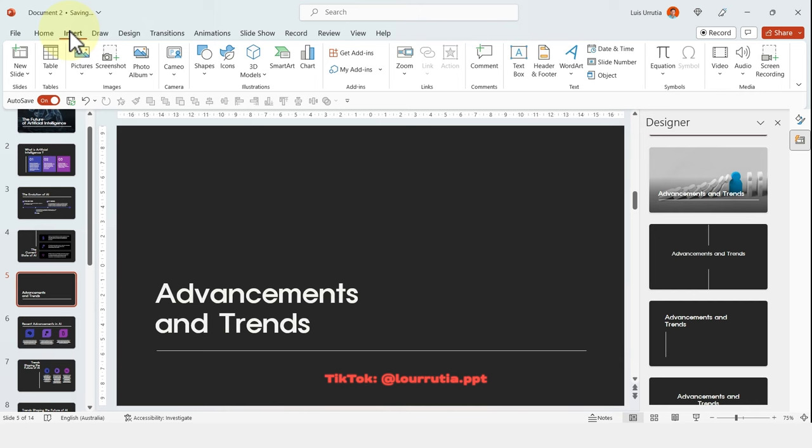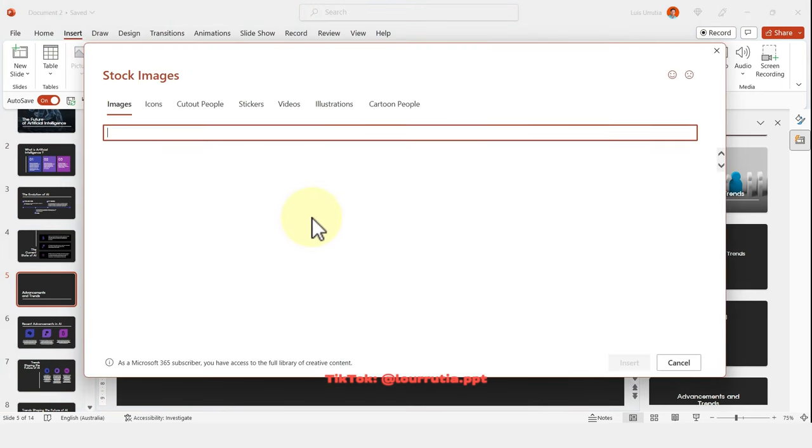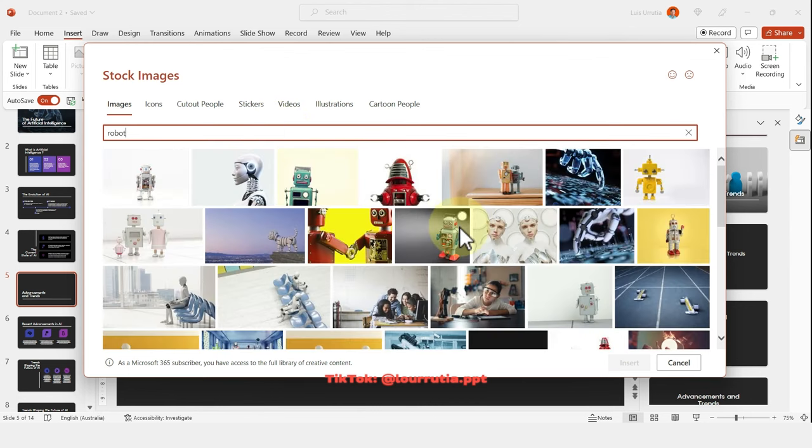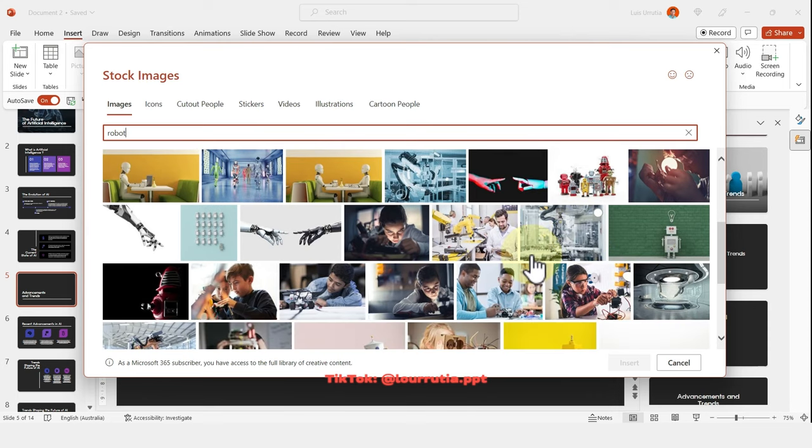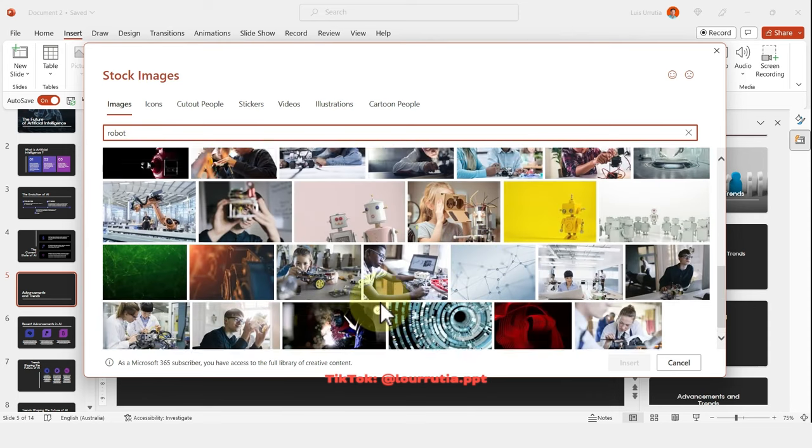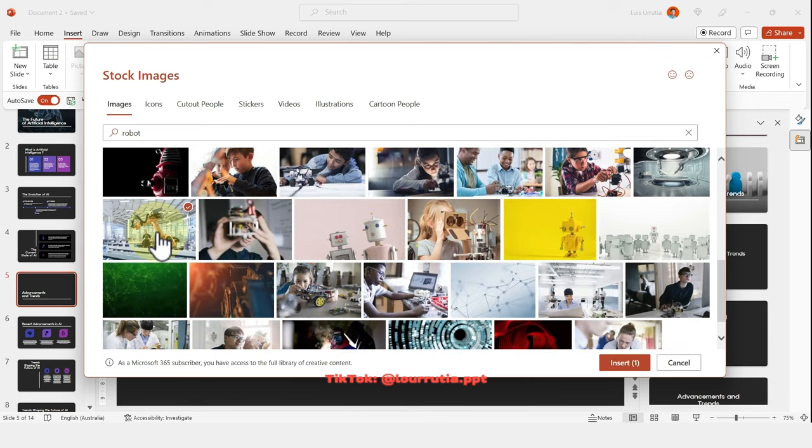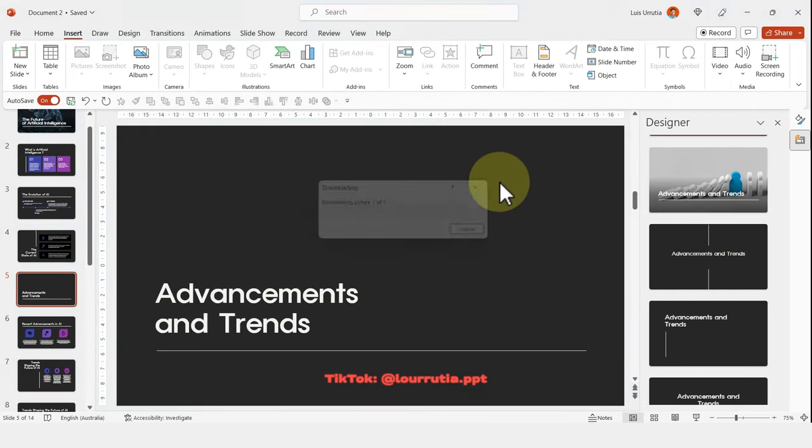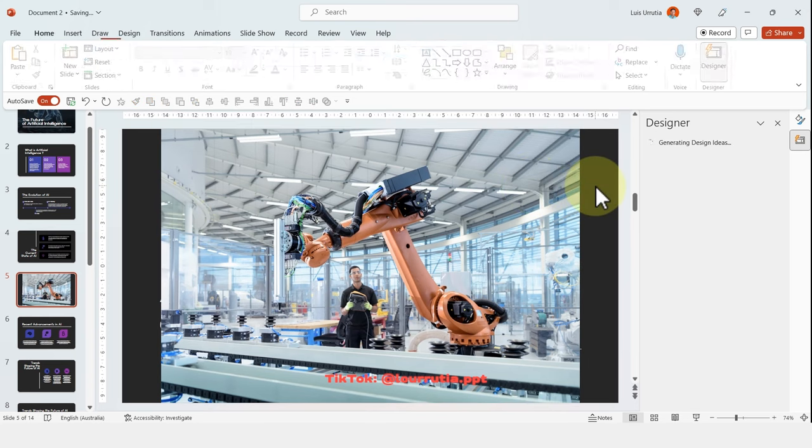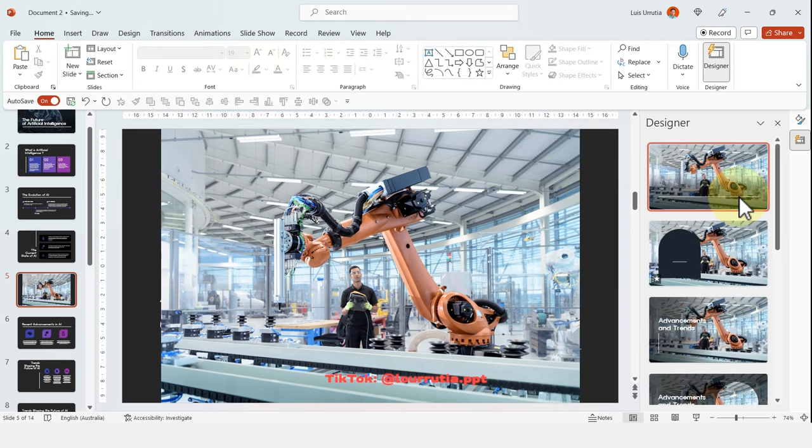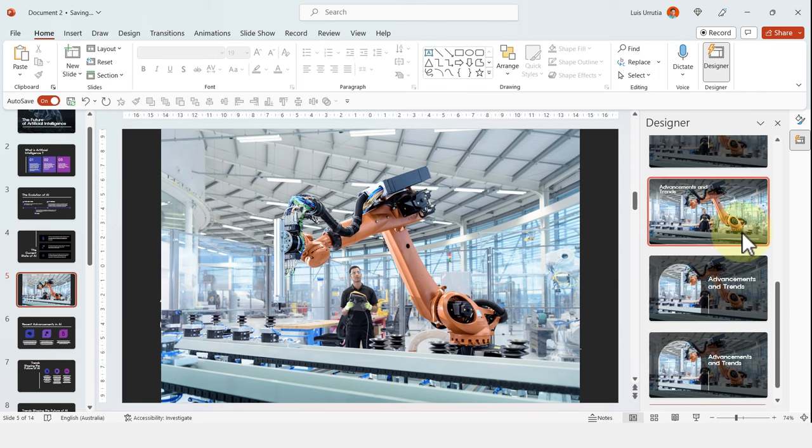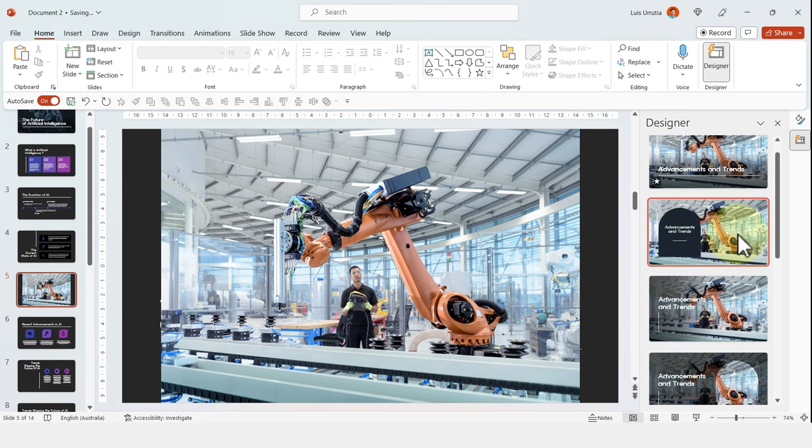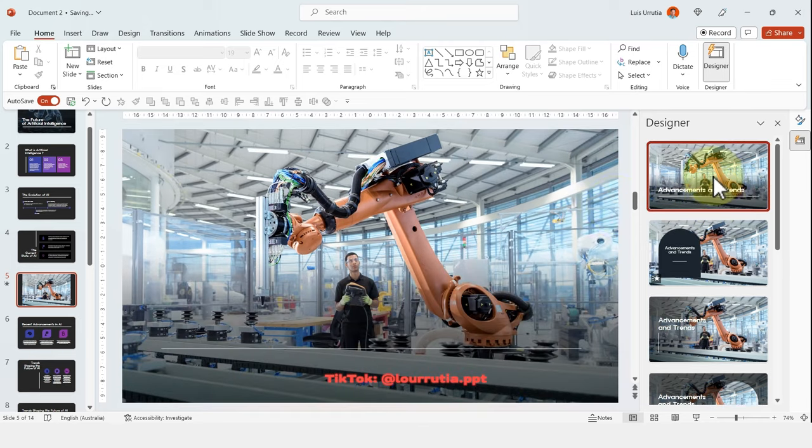Remember that whatever you put on the slide, it's going to affect the suggestions that you get from the designer tab. So whatever image that you add or icons that you add are going to be implemented in the suggestions of the layouts from the designer tab. So for example, now that I added this image, I got all of these new suggestions for layout. Some of them actually have animations on the text, which is pretty cool.